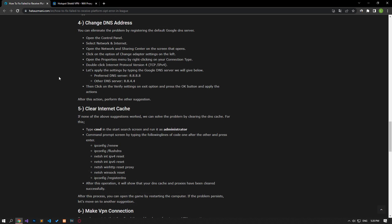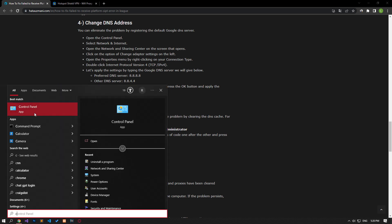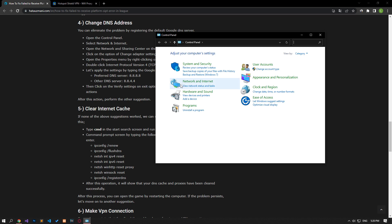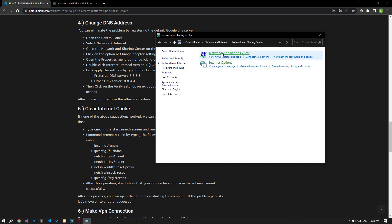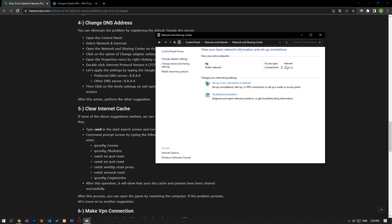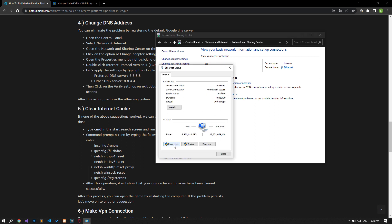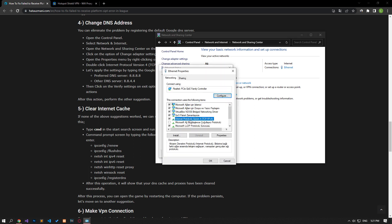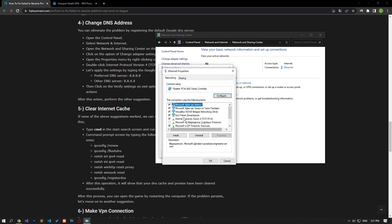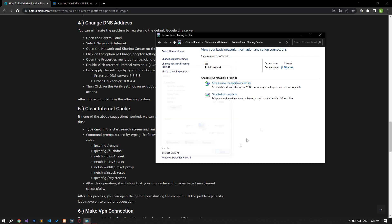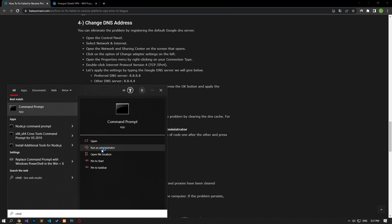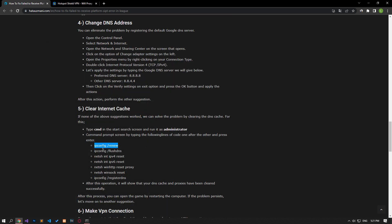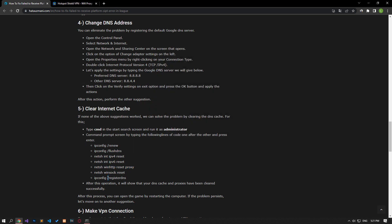We can avoid connection request problems by using the default Google DNS server. Type control panel in the start search screen and open it. Click on the network and internet category title, then click on the network and sharing center heading. Then define the DNS address by following the steps I showed in the video. After the process is complete, if the internet protocol version 6 option is active, disable it and save it by pressing the OK button. After this, type CMD in the start search screen and run it as an administrator. Paste the codes in the article in the command prompt window that opens and press enter. After the process is complete, you can restart the computer and check if the problem persists.